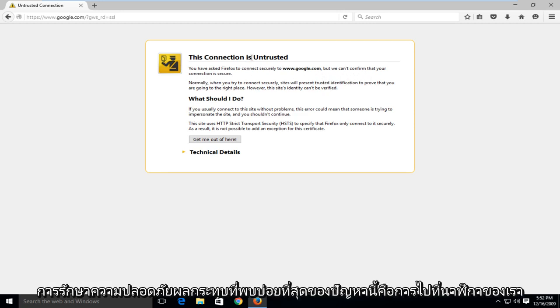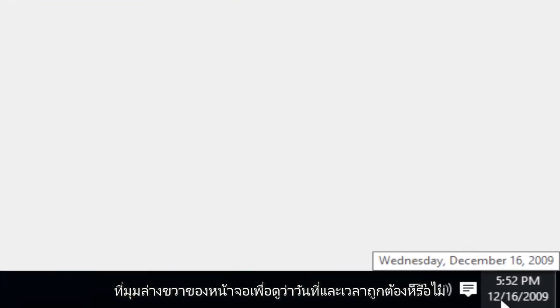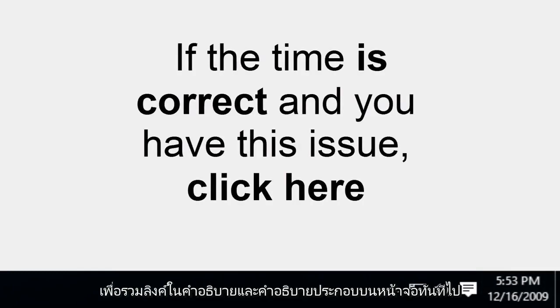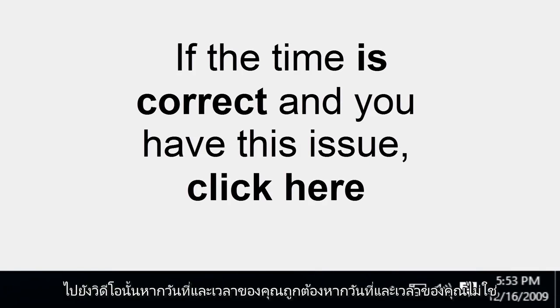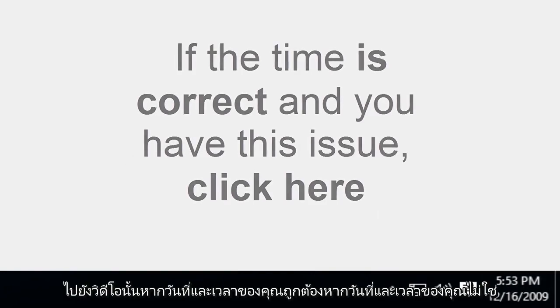The most common fix to this issue would be to go over to our clock in the bottom right corner of our screen to see if the correct date and time is being displayed. If the time is correct and you're getting this error, I'm going to include a link in the description and an annotation on the screen right now. Go to that video if your date and time is correct.